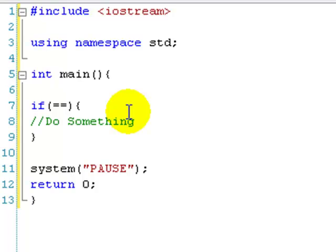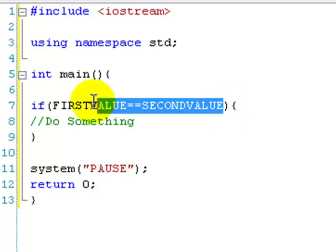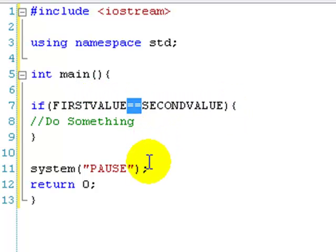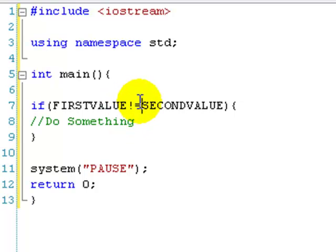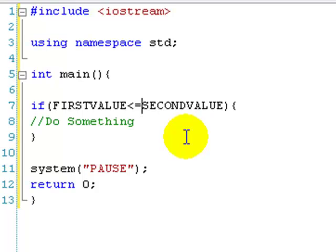That means: if the first value is equal to the second value. We can also replace the equals-equals with a different conditional operator. For example, not-equal-to is an exclamation mark and then an equal sign — so if the first value is not equal to the second value, do this. And then we have greater-than-or-equal-to and less-than-or-equal-to, which are pretty self-explanatory. You can mix them up and create the conditions that you want.